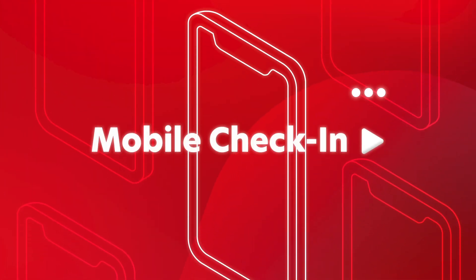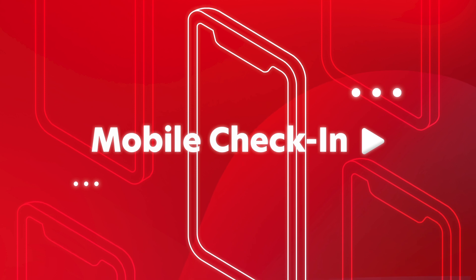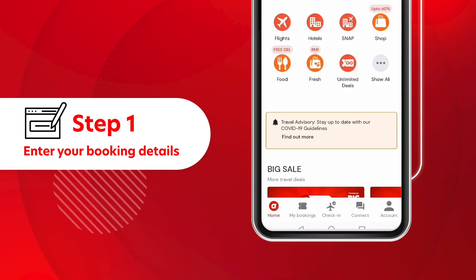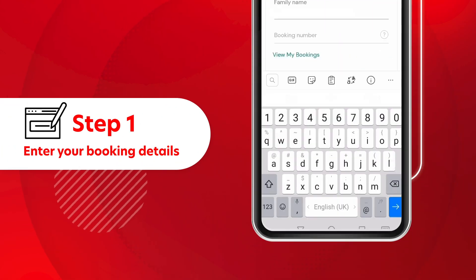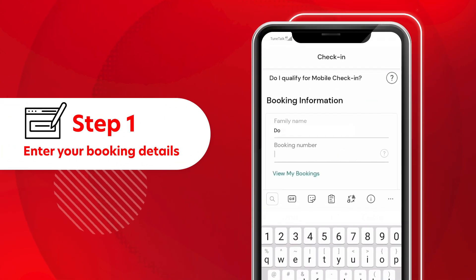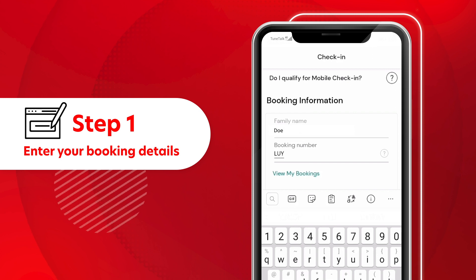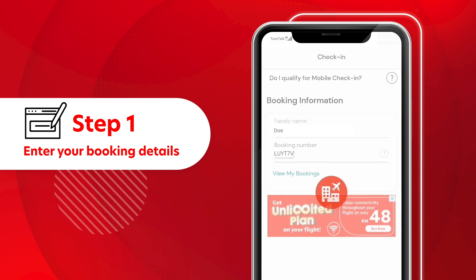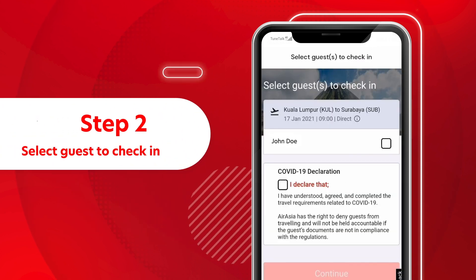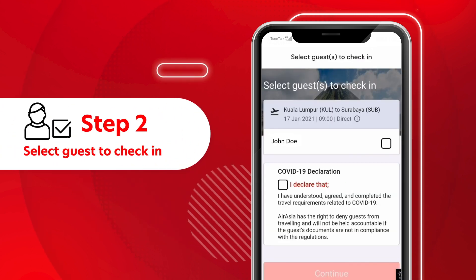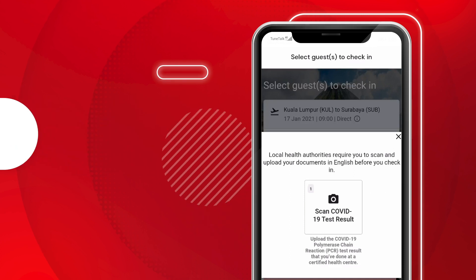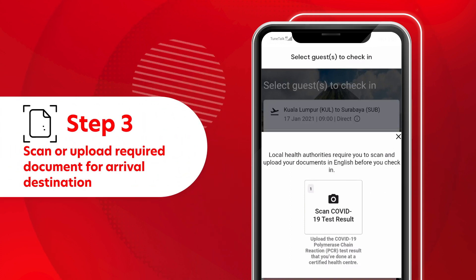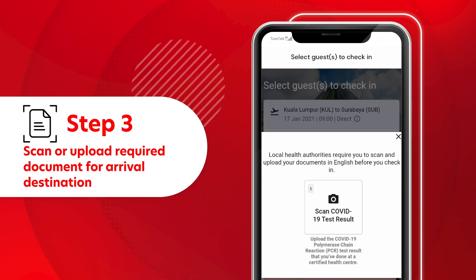Mobile Check-in: Click the Check-in tab and enter your booking details. Select the guest to check in. Scan or upload the required document for your arrival destination.